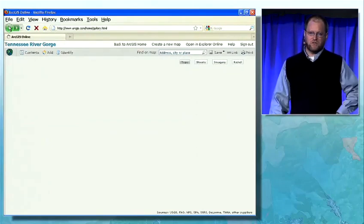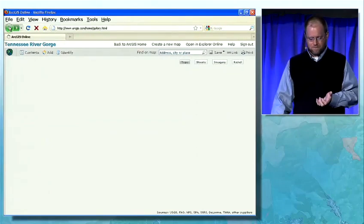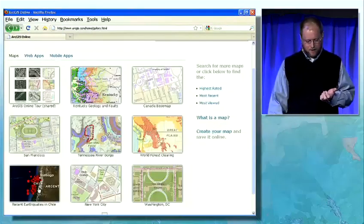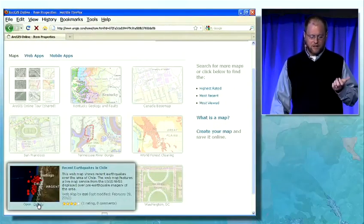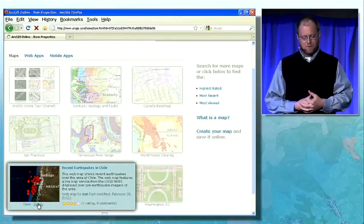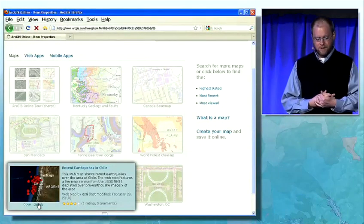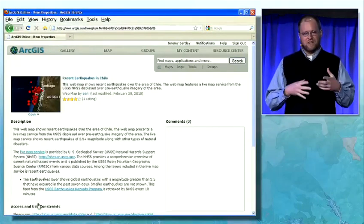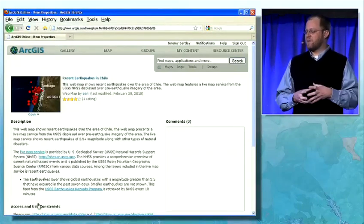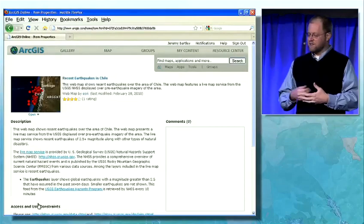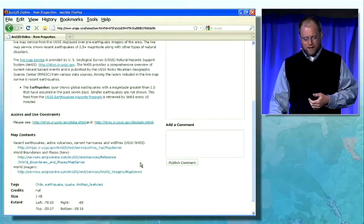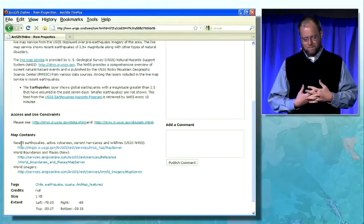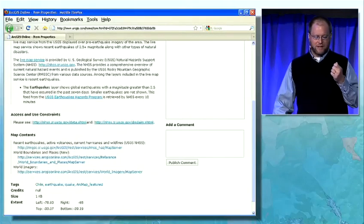The maps also describe themselves. If I look at the recent earthquakes in Chile and view some of the information about it, I'll see a summary, a description about what this map is actually about, comments and ratings. But most importantly, I get the services that power this online map.